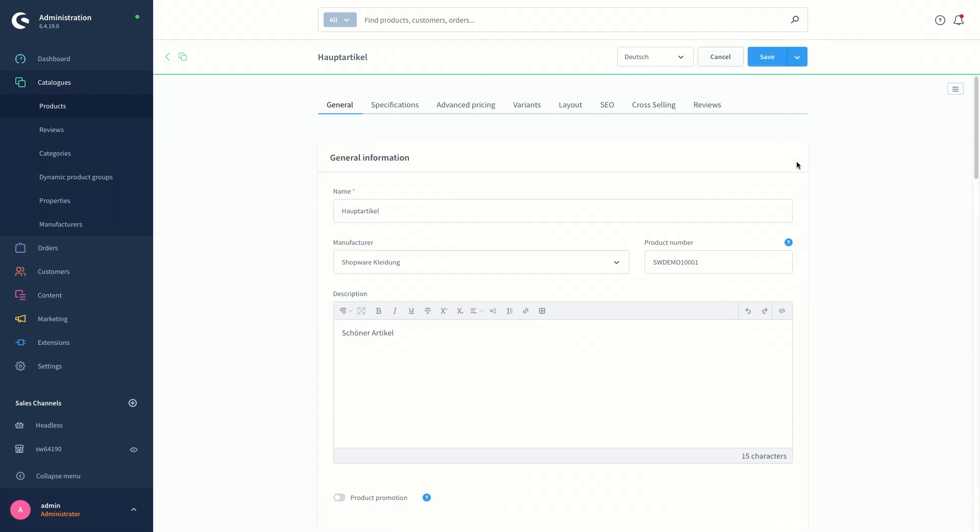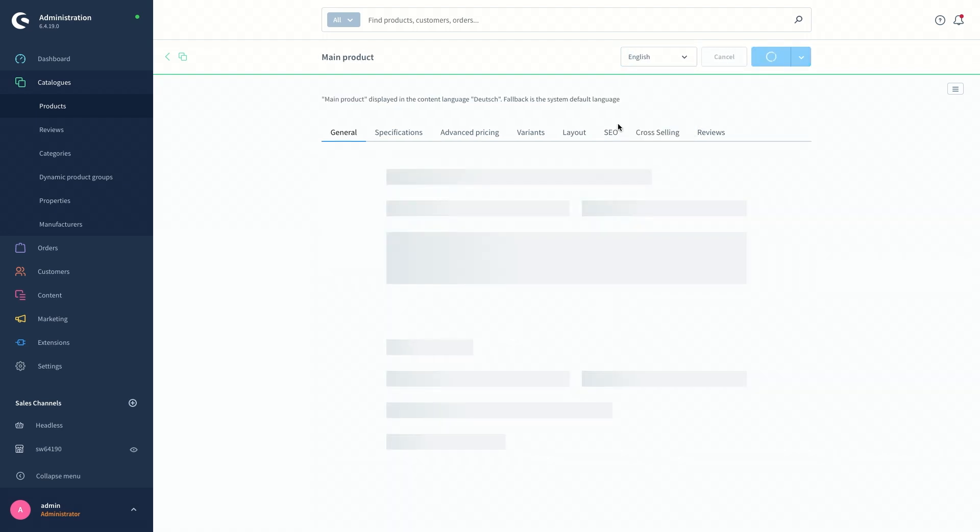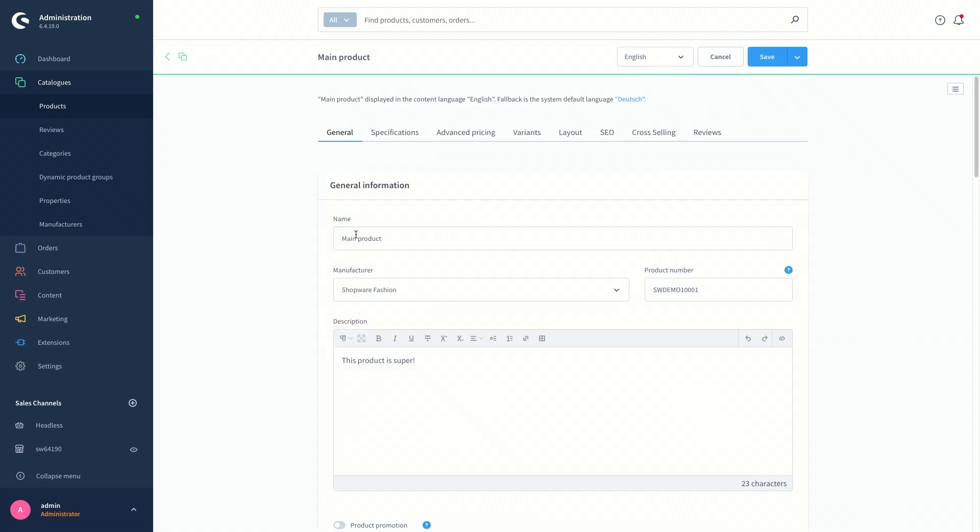So when we switch from German to the English version, the name and the description changes and this is the way that's going to be displayed in the product details menu in the storefront. You can do this for the category names, the content of the shopping experiences, manufacturer names, as I said, etc.